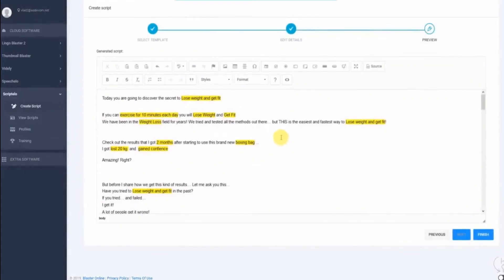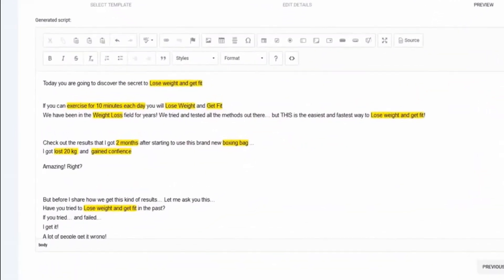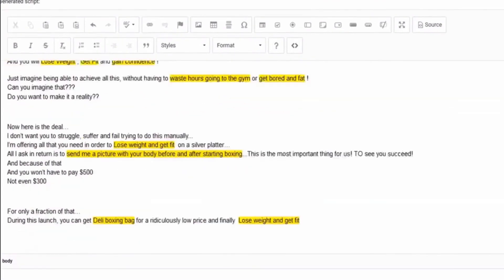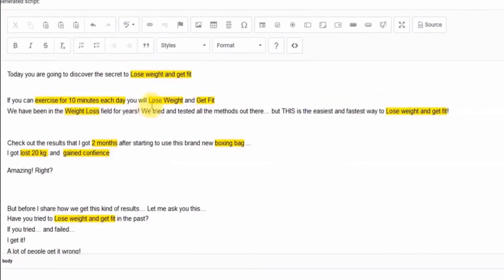Our script is created, and here it is. So if you read it right now, you'll see it looks and sounds perfect, and believe me, it's going to convert like crazy.